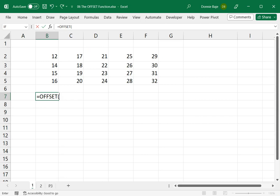The first thing I'm going to do is discuss the first three arguments: the reference, the rows, and the columns. The reference is any cell that you want your OFFSET function to start with.